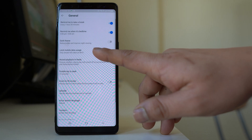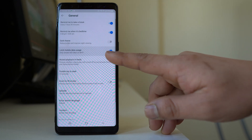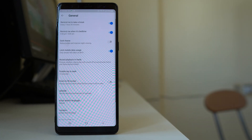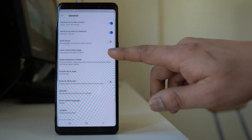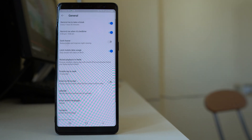You can also look for the option 'Limit mobile data usage.' If you are using both mobile data and Wi-Fi to view YouTube videos, you can enable this option so that whenever you are on Wi-Fi, HD video will be played, and when you are using mobile data, the standard version of the video will play — conserving your mobile data.